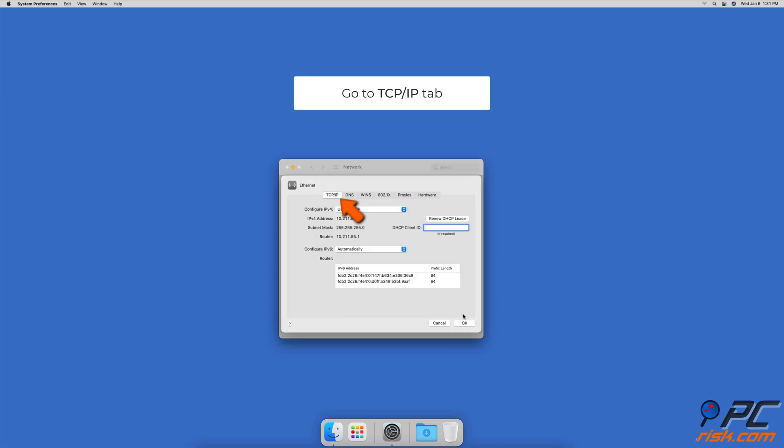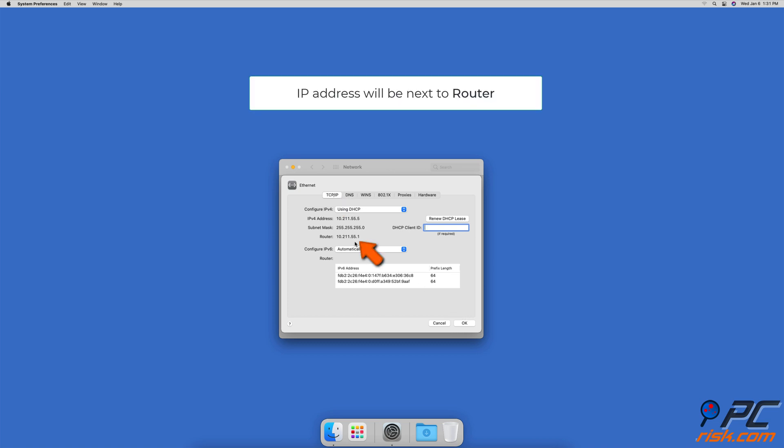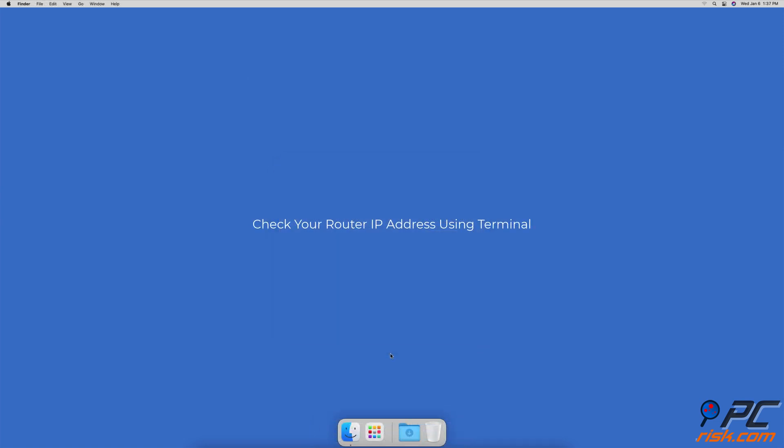to the TCP/IP tab. You will find your router IP address next to Router, located under Configure IPv4. Check your router IP address in Terminal: launch Terminal